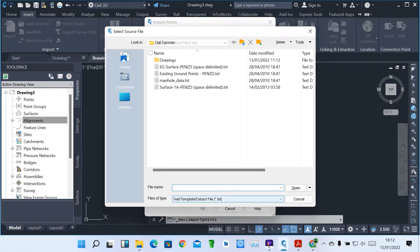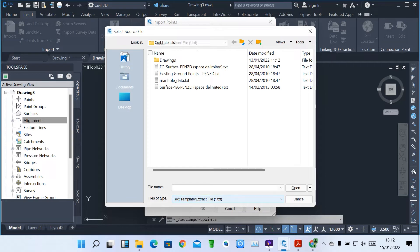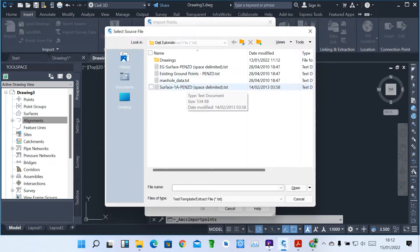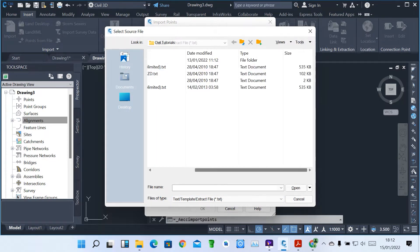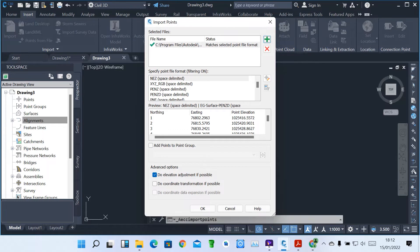Remember, here we have got various formats on which you can import files. We are going to do a text template or TXT format. We have got some sample points here which we can import. Once it comes up, you can see the preview. On those points, we have Northing, Easting, Elevation, Point Elevation, and also Description. Then you just click OK.